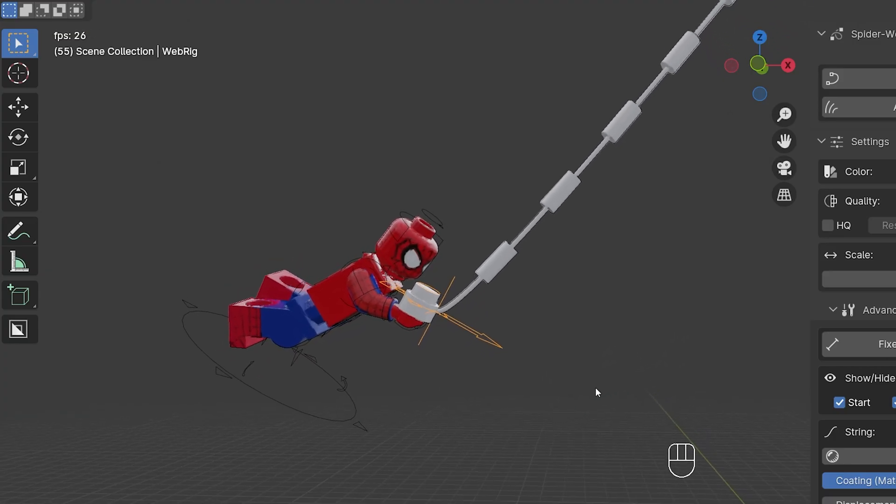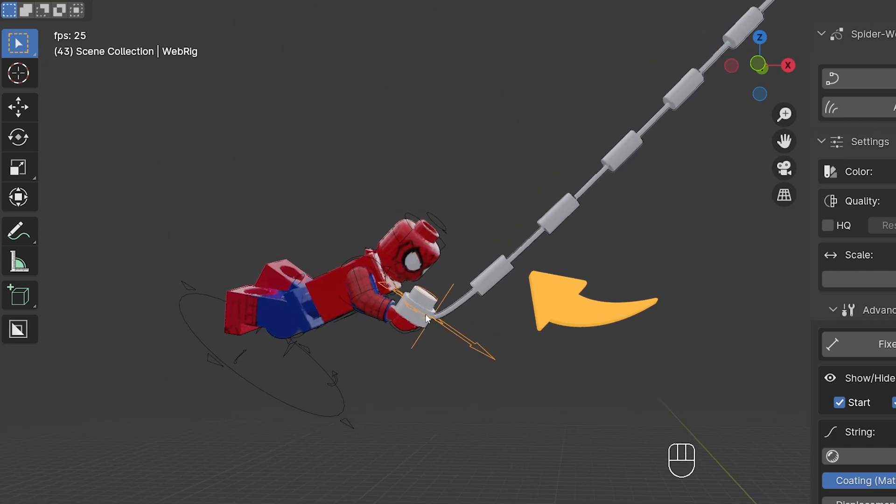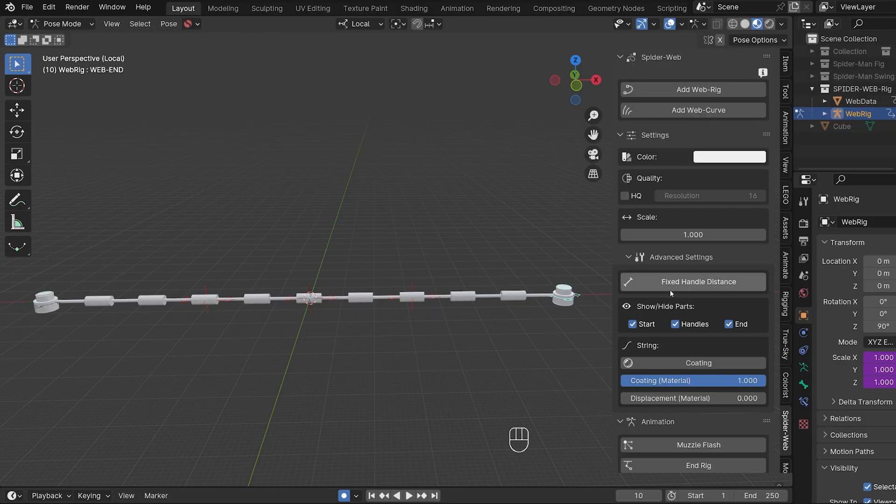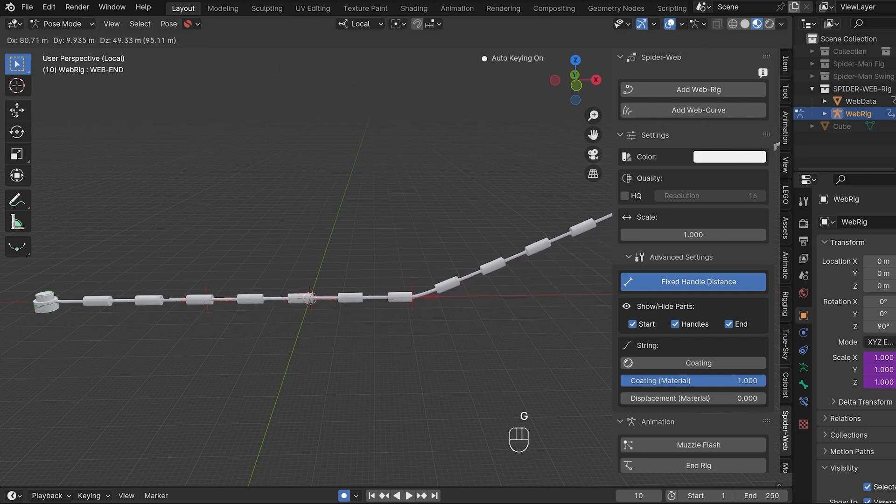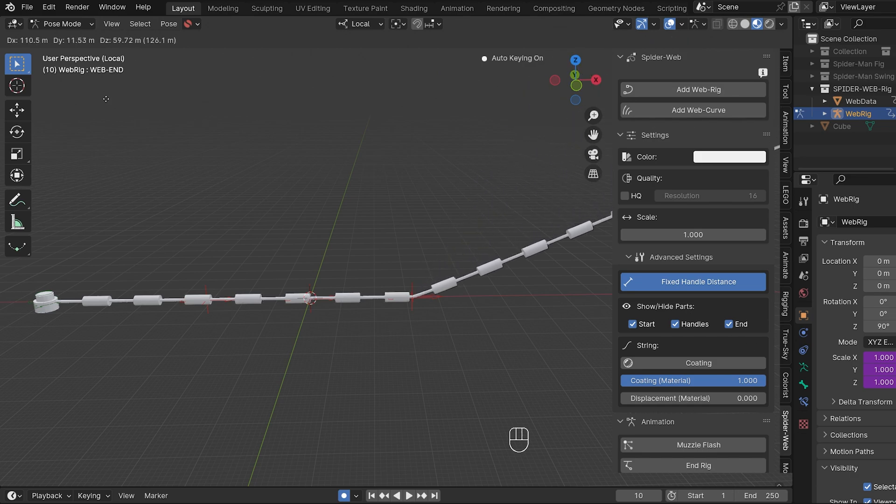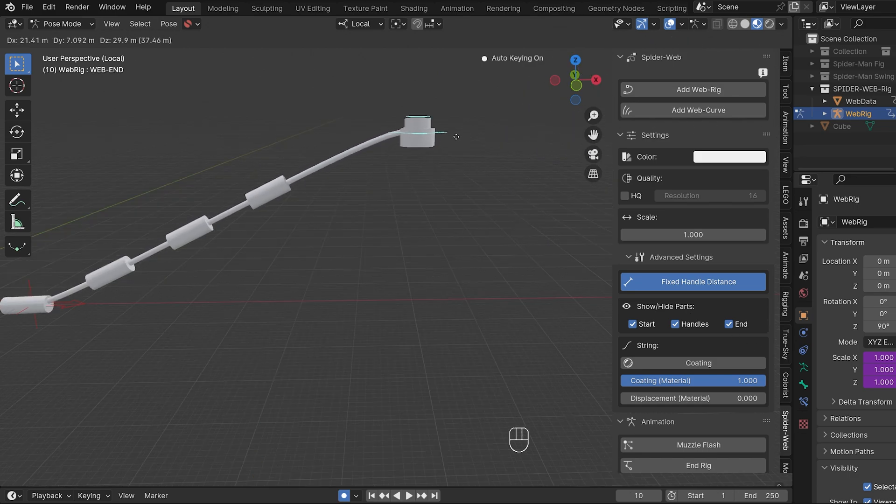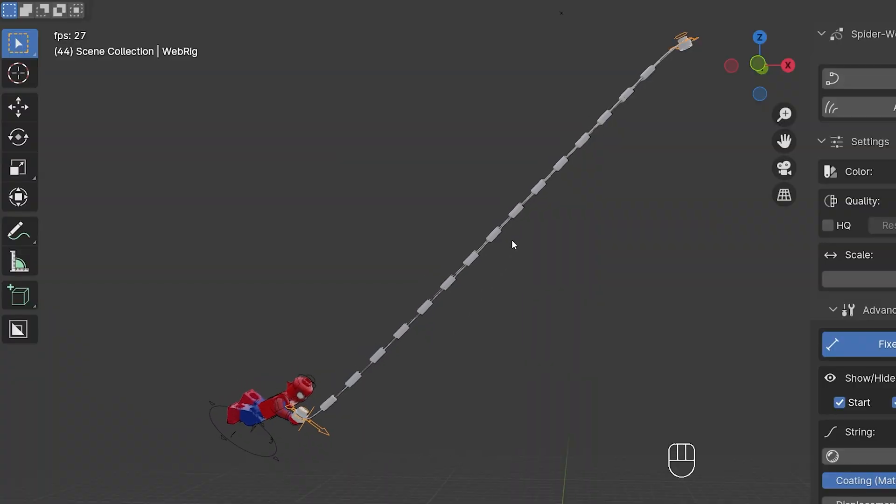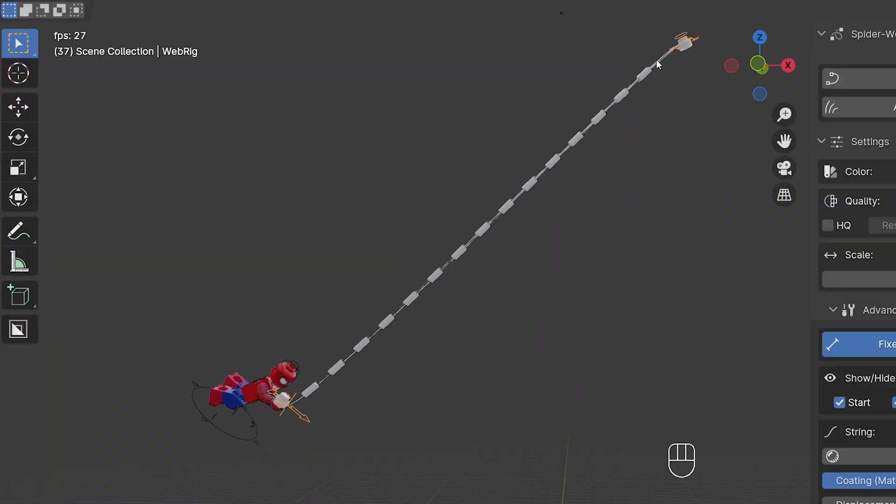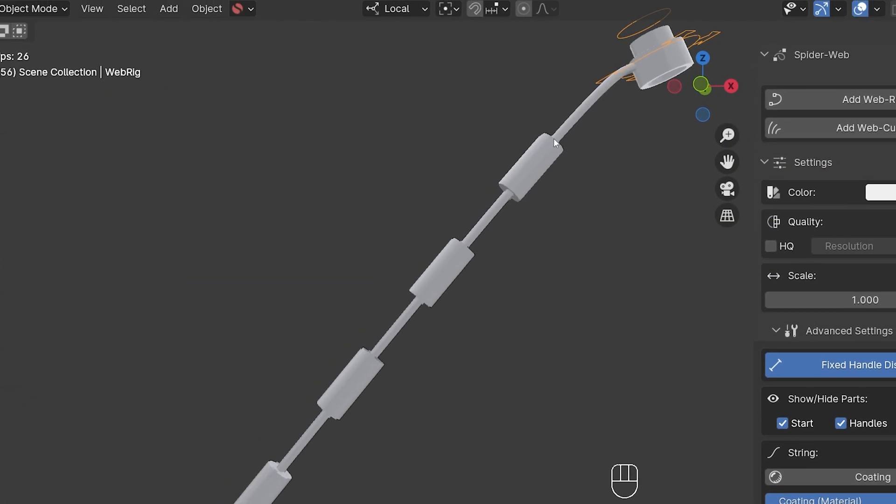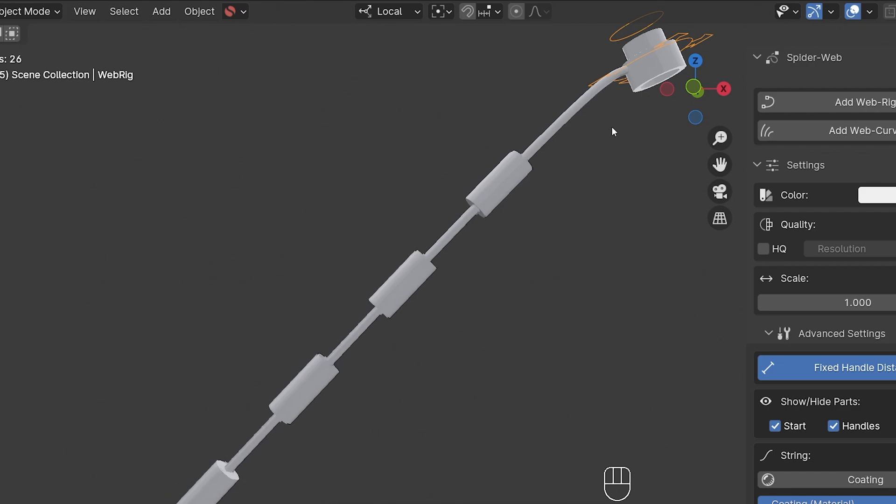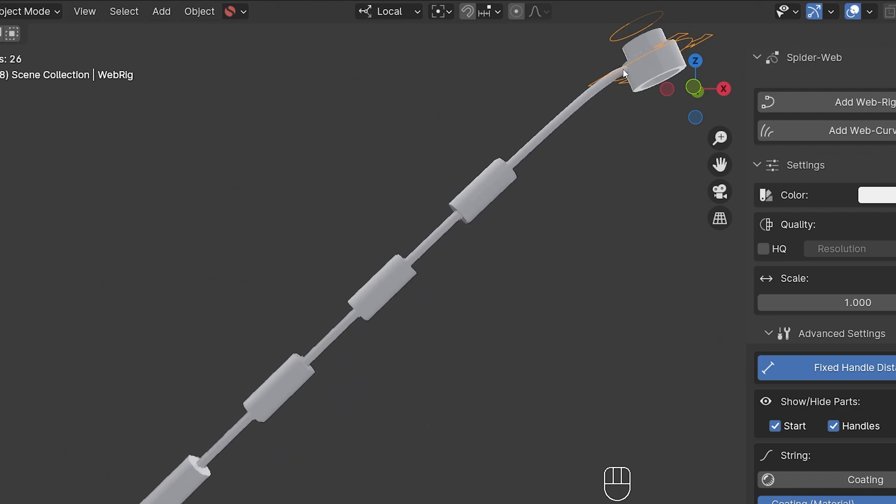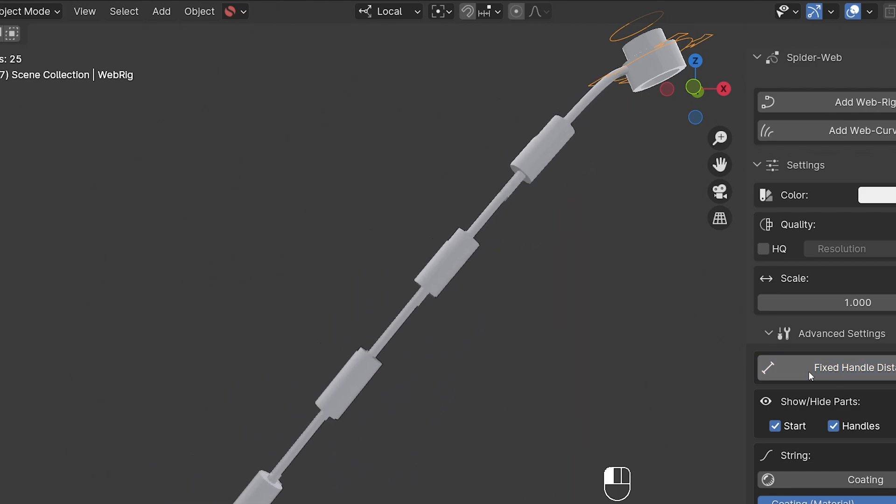It does have the disadvantage, however, that every time a new handle pops up, the whole web twitches briefly. When fixed handle distance is activated, the way the handles appear changes. There is no longer an average distance, but a constant one. The new handles do not pop up in the middle, but at the end of the string. This has the advantage that the animation no longer twitches, but the disadvantage that the web at its end can differ significantly from the original model.